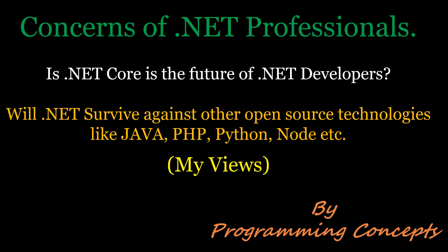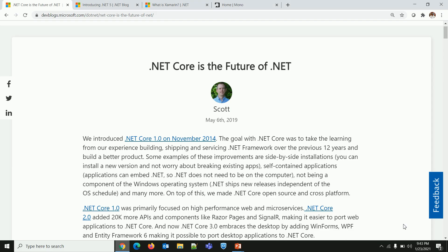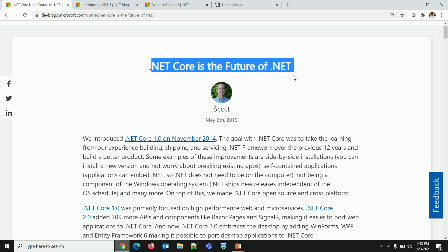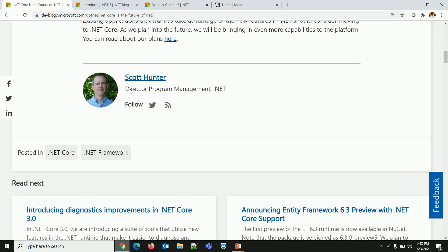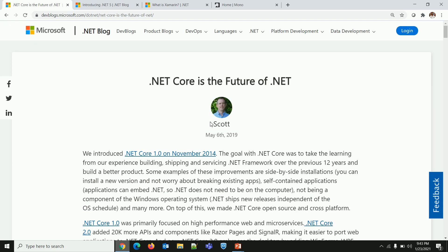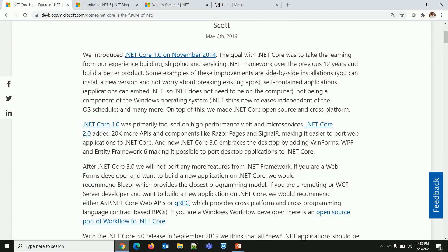Let me take you to the development blog of Microsoft. This blog is written by Scott Hunter stating '.NET Core is the future of .NET.' Scott Hunter is the Director of Program Management of .NET. He wrote this blog almost one and a half years back on May 6th, 2019 — the time when .NET Core 3.0 RC was in progress. Just in case you are not aware of what RC, GA, and LTS mean, these are terminologies used in the software development world.